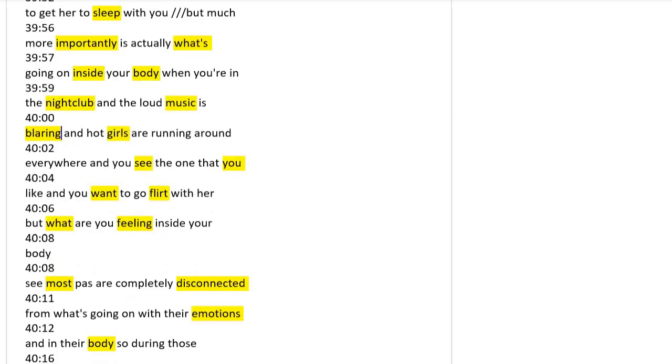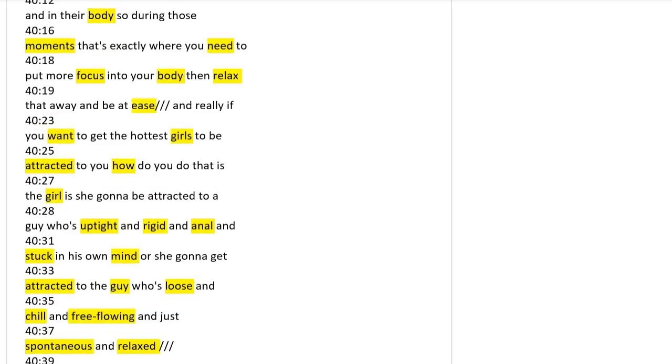What's going on inside your body? You want to go flirt with her, but most guys are completely disconnected from their emotions and their body. You need to focus on your body, relax, and make your body at ease.